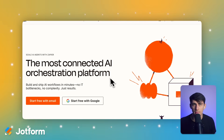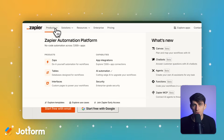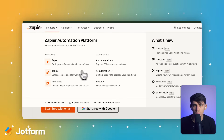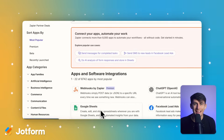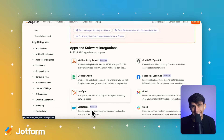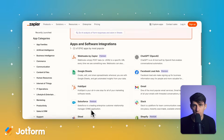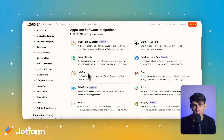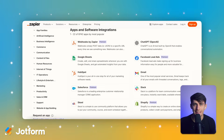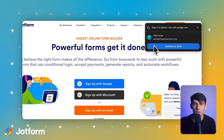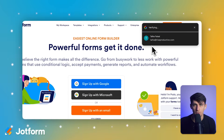If you choose the Zapier or Make route, you're looking at even more complexity. You'll need to create a Google Form, sign up for separate automation services, configure triggers and actions, and then test everything to make sure it works properly. While these tools offer automation benefits, they definitely have a learning curve that can feel overwhelming if you're just trying to add a simple contact form to your store.